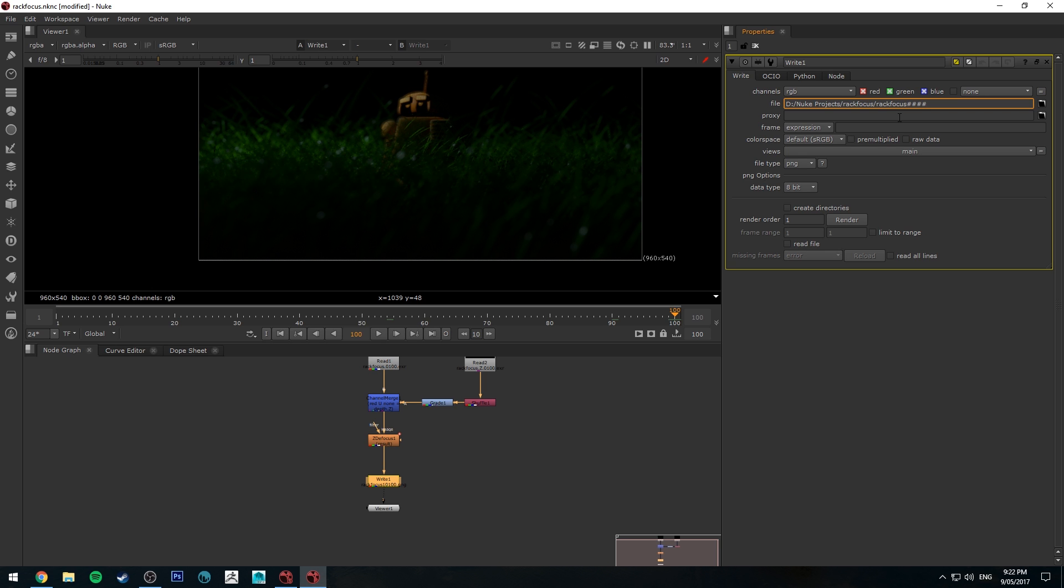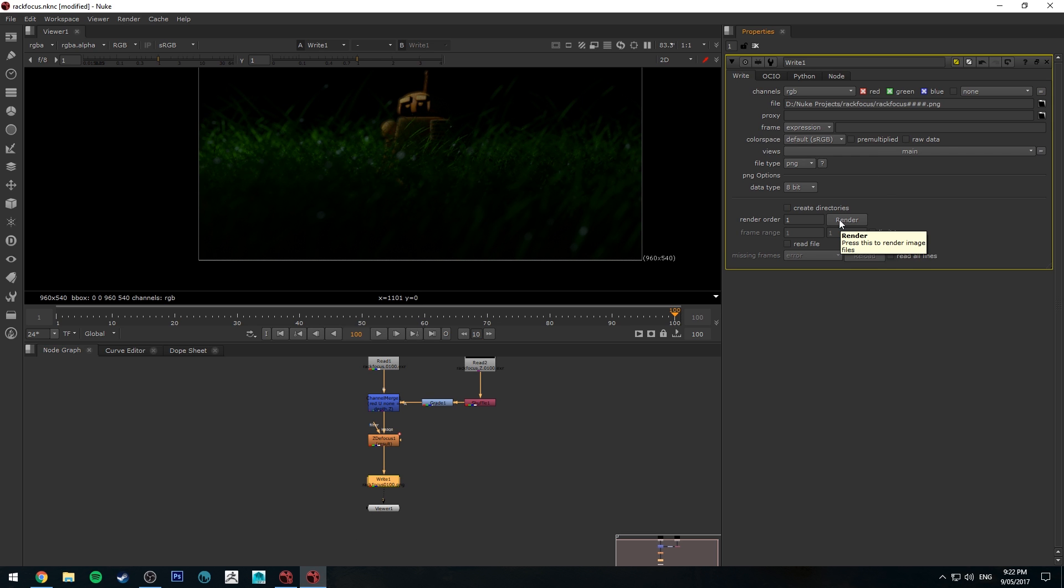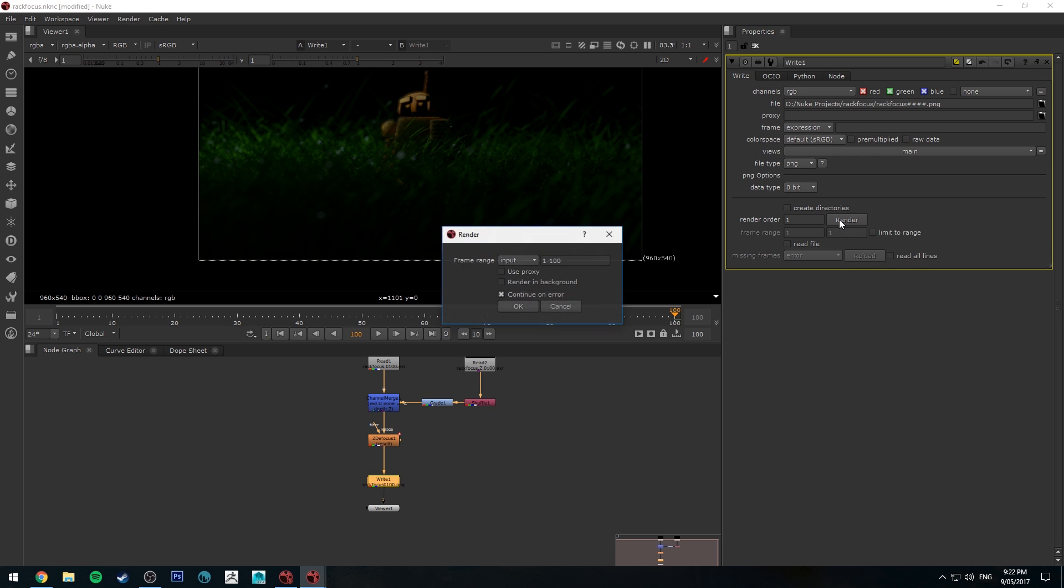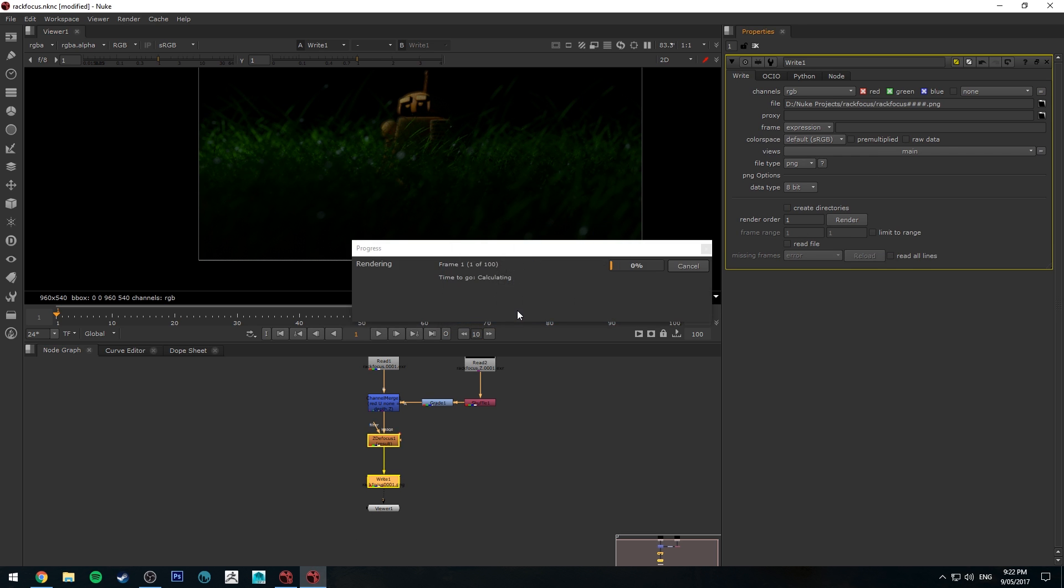Commonly you'll just put in four. It's very unlikely that you'll ever go over four frame padding which would be over nine thousand nine hundred and ninety nine frames and then just your file type. So I'm going to do this as a PNG and then once you're happy with that click render and render it out.